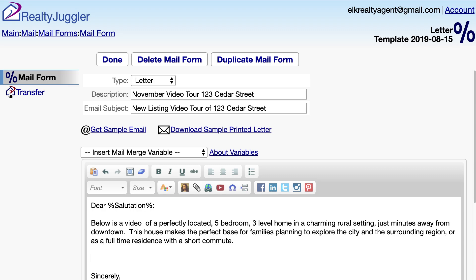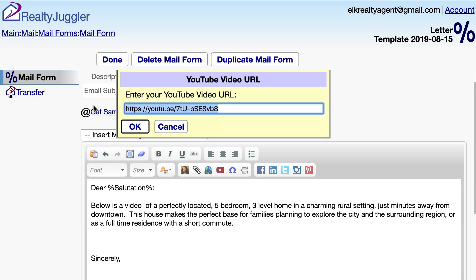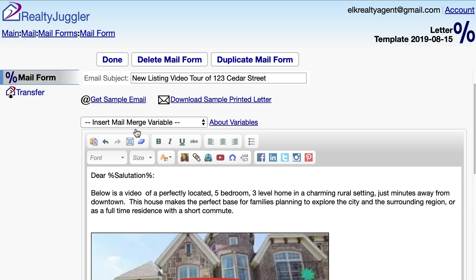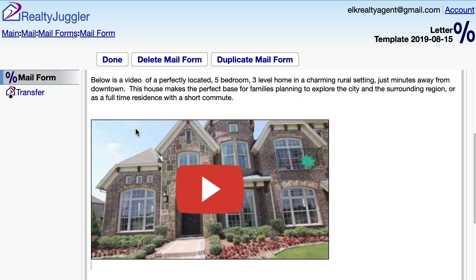I'll press the Enter key on my keyboard to get a new line, and then click on the Insert YouTube Video icon. I'll paste in the YouTube Video URL for my video and click the OK button. As you can see, a thumbnail image is embedded into my Mail Form.